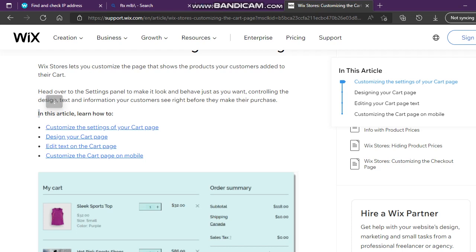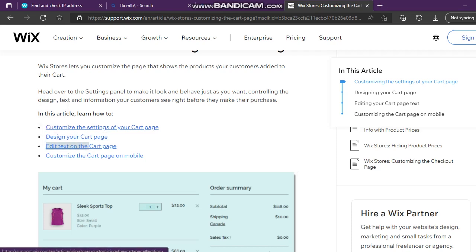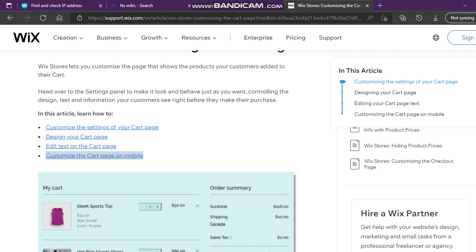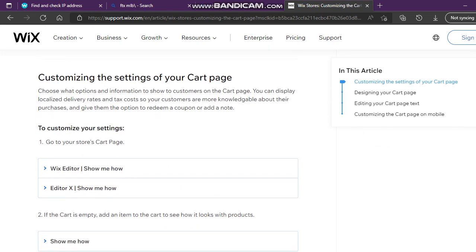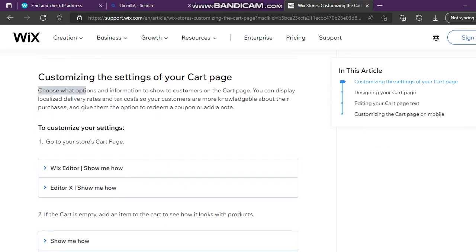In this article, learn how to customize the settings of your cart page, design your cart page, edit text on the cart page, and customize the cart page on mobile. You can choose what options and information to show to customers on the cart page. You can display localized delivery rates and tax costs so your customers are more knowledgeable about their purchases.